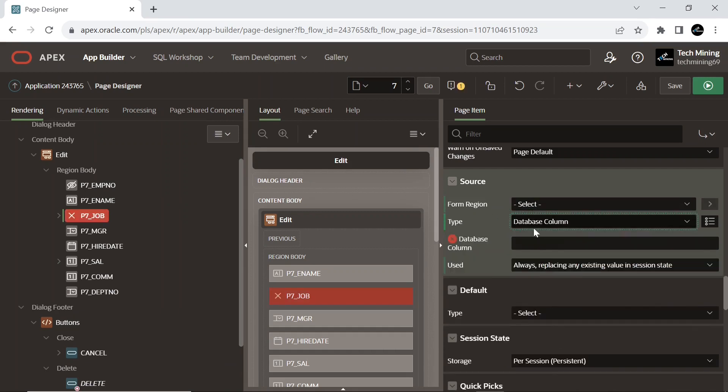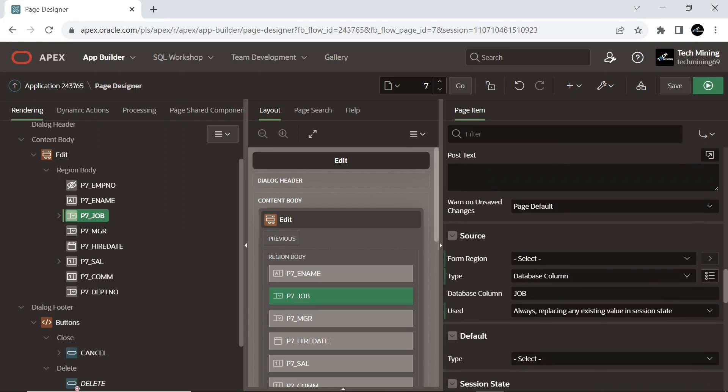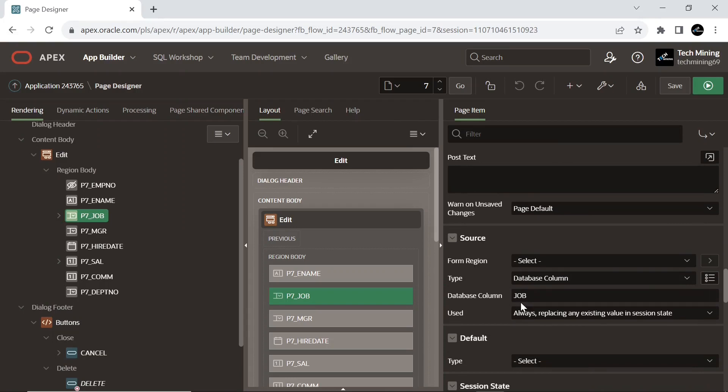Select the source type database column; the column value entered in database column that is retrieved from a built-in fetch row process. And enter the case sensitive database column name used as the source for this item value.